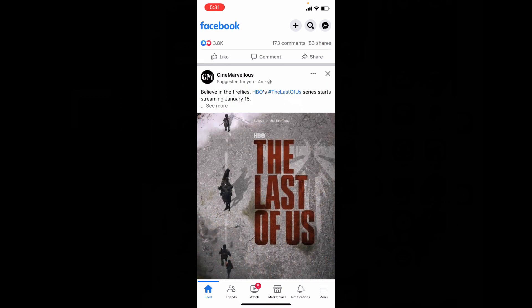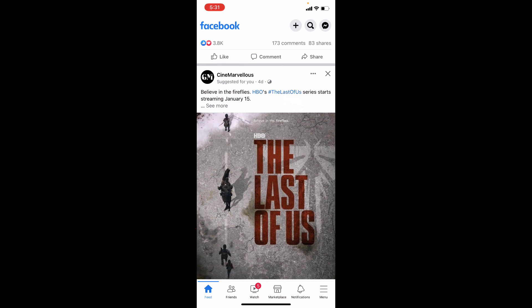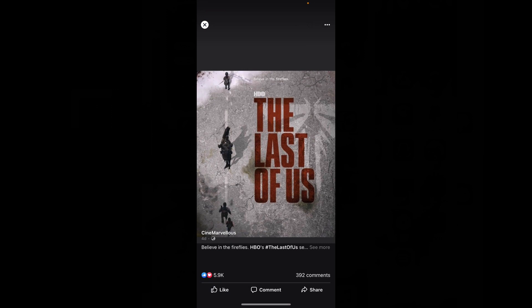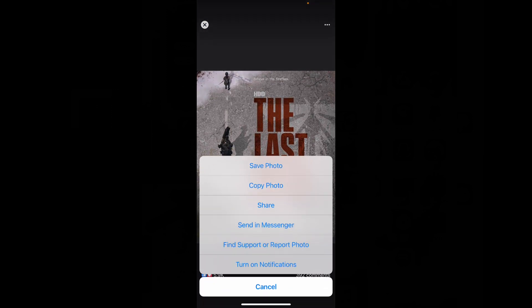For example, if you want to save an image to your iPhone gallery, just touch it. Now long press the image and you will see these options. Then just tap Save Photo.